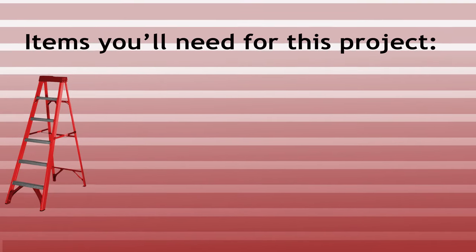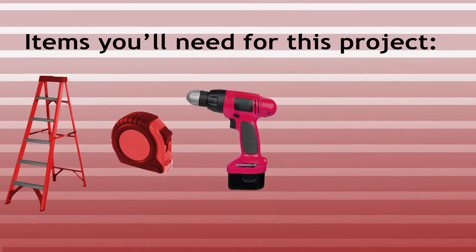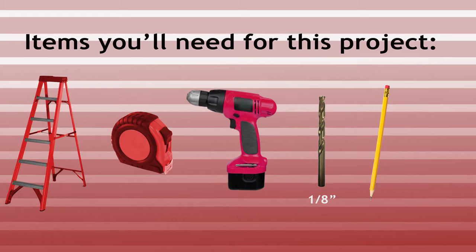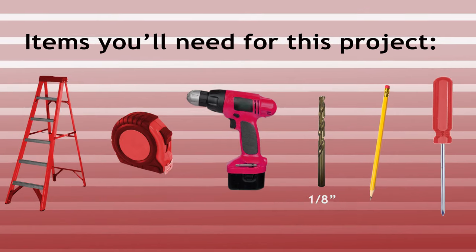To complete this project, you'll need a few simple items: a ladder, a tape measure, a drill, a 1 1/8 inch drill bit, pen or pencil, and a Phillips head screwdriver.